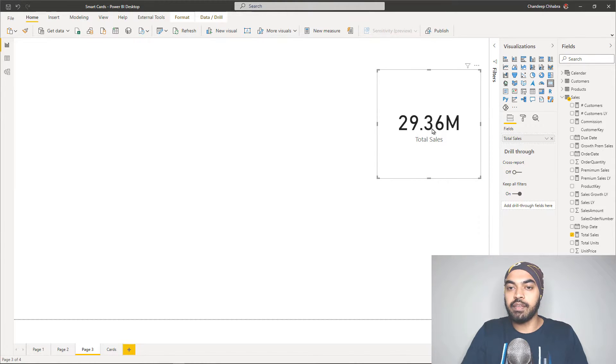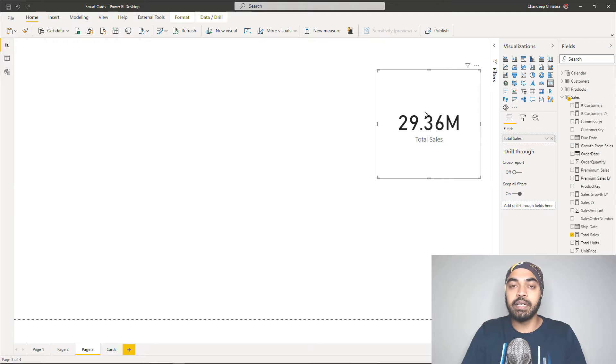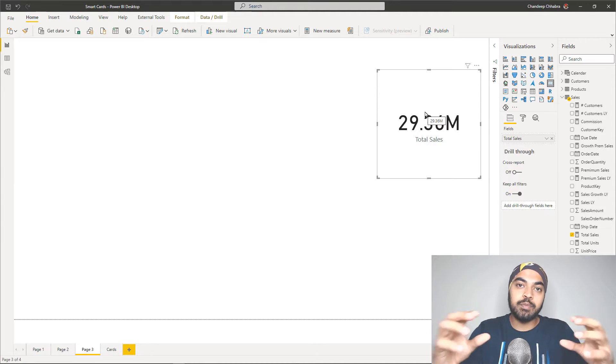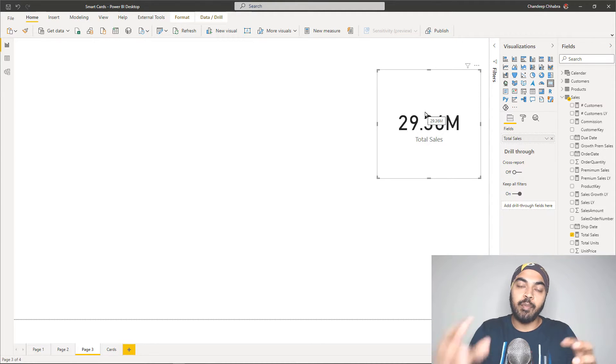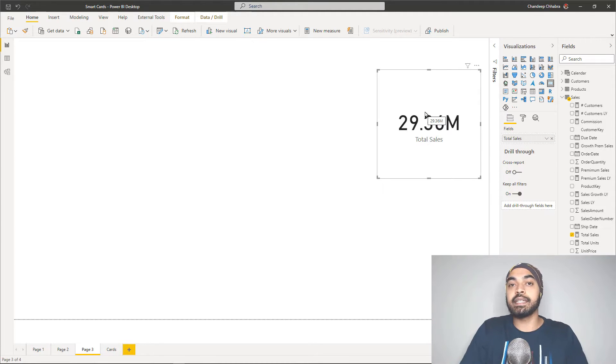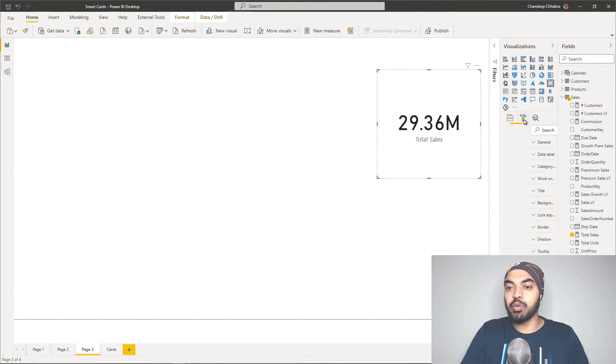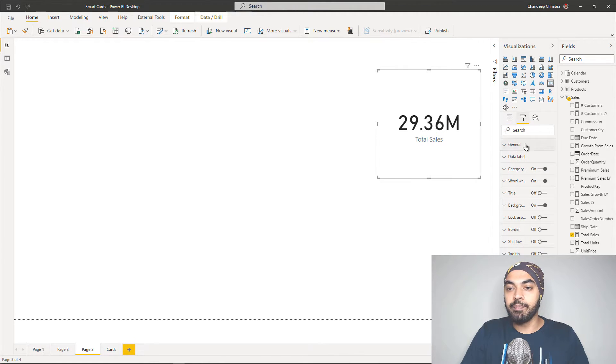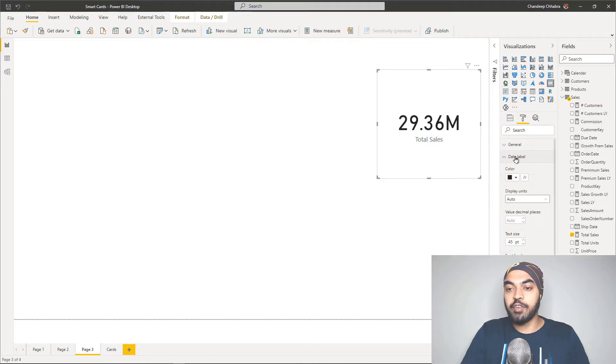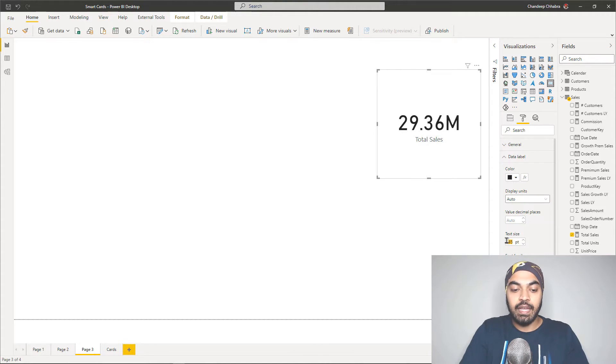So what I can do is, I can click on the particular card right here, and I'll start to play with the formatting, especially the font size. So I'm going to click here, go to the format panel, and in the data label, the first thing that I do is, I change the size from 45 to 15.